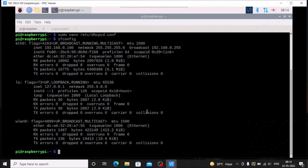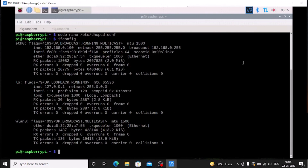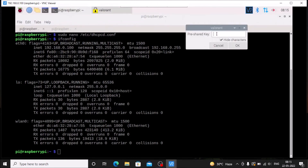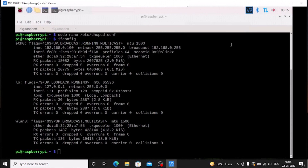Now again we want to reconnect. Go to the network menu, choose your router SSID, enter the password for your router SSID, and click OK.